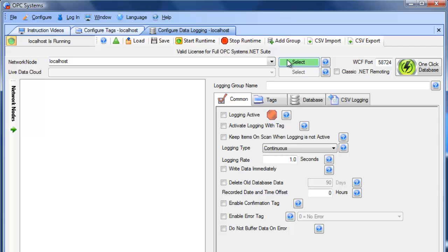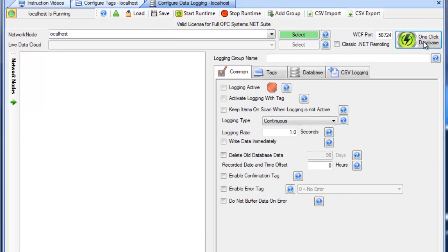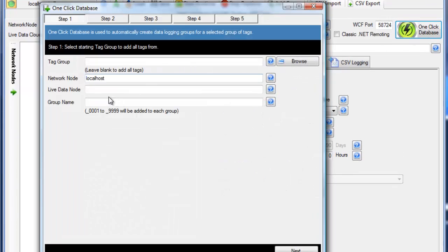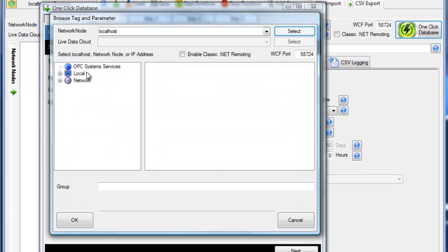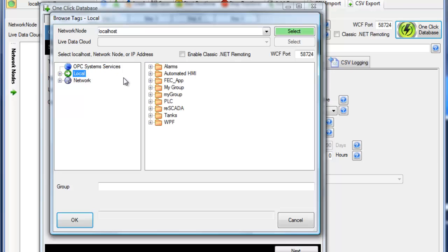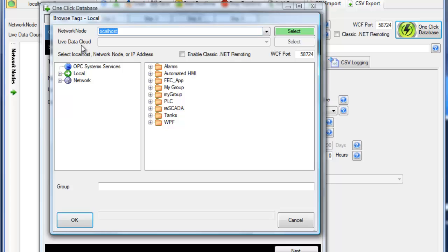We'll select the service that we want to configure. We'll then click on the one-click database button. Here we can browse for a starting position within the opcsystems.net tags. This can be from a local node, or if you want to put in an IP address, network node name, or registered domain name, you can do that as well, and then the tags will come from a remote service into this service. You can also use the optional Live Data Cloud feature as well.